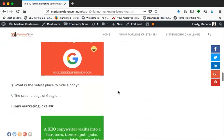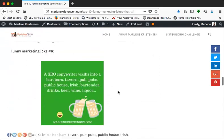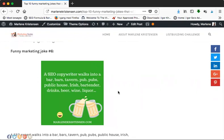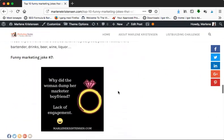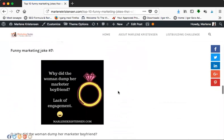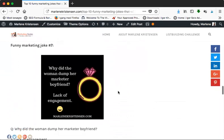Let's go to marketing joke number six: A SEO copywriter walks into a bar, bars, tavern, pub, pubs, public house, Irish, bartender, drinks, beer, wine, liquor, dot dot dot, you name it. Yeah! It is perhaps a little bit more funny when you read it and I think it's quite good.